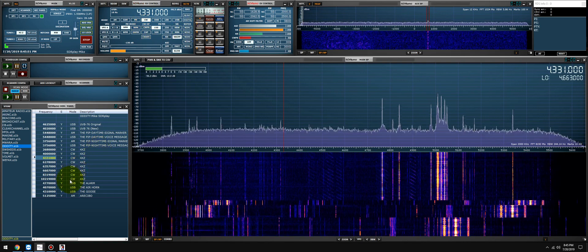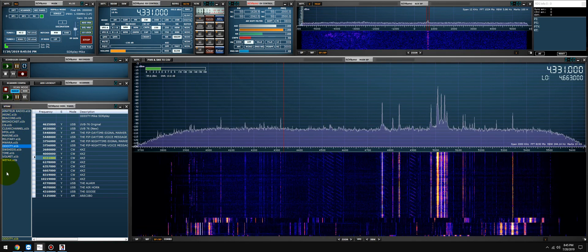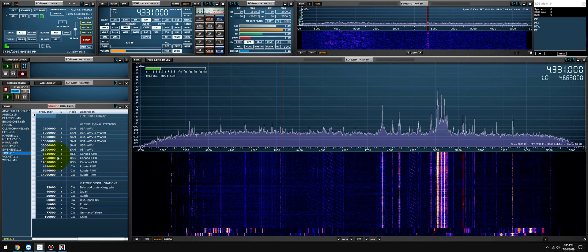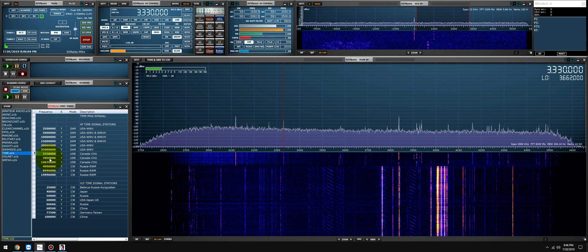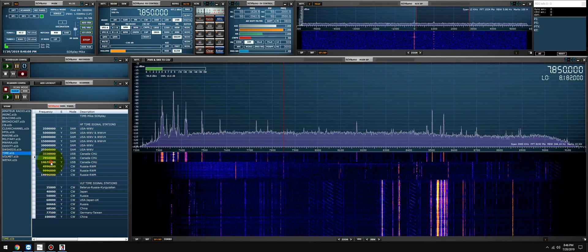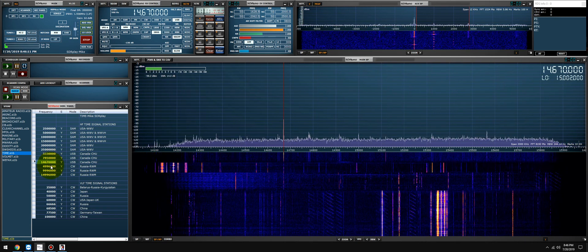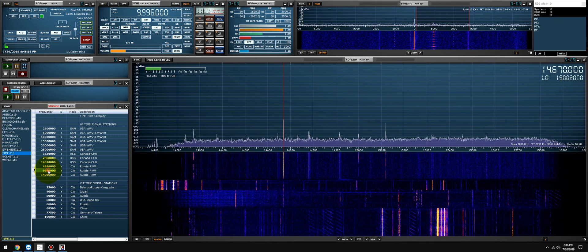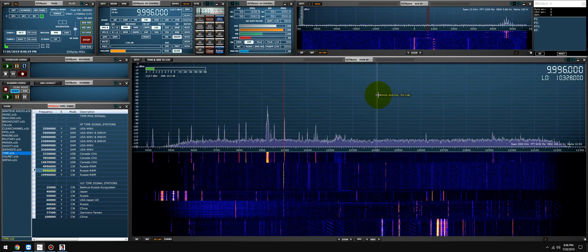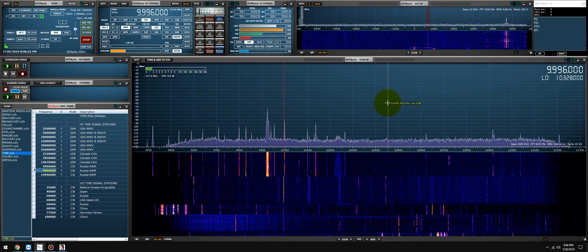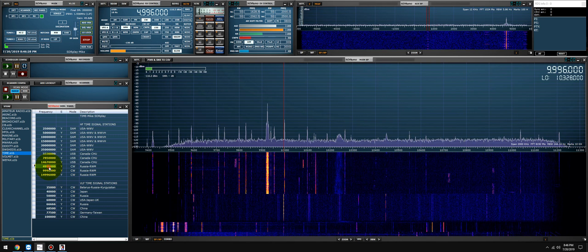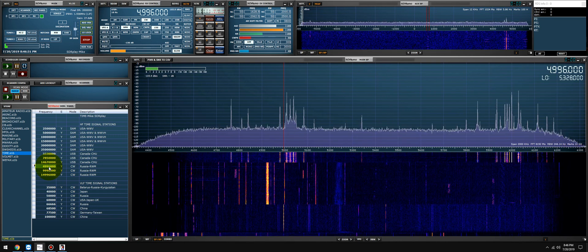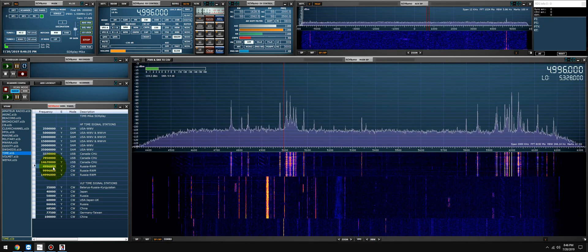So far so good. All right, we checked the VOLMETs, we checked oddities. Let's check the time stations—CHU. Very good. Let's check RWM out of Russia, very hard for me to pick up also. And we're picking that time station up—that's Russia. I'm surprised, I've never picked this one up this low.